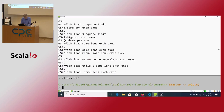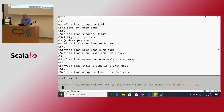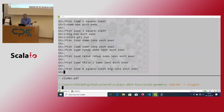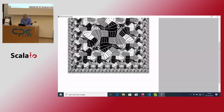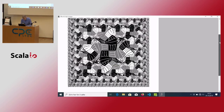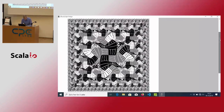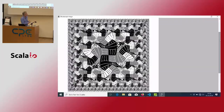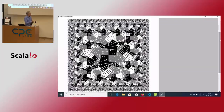Let's do the big square limit thing again. Now we have a picture with colors as well.